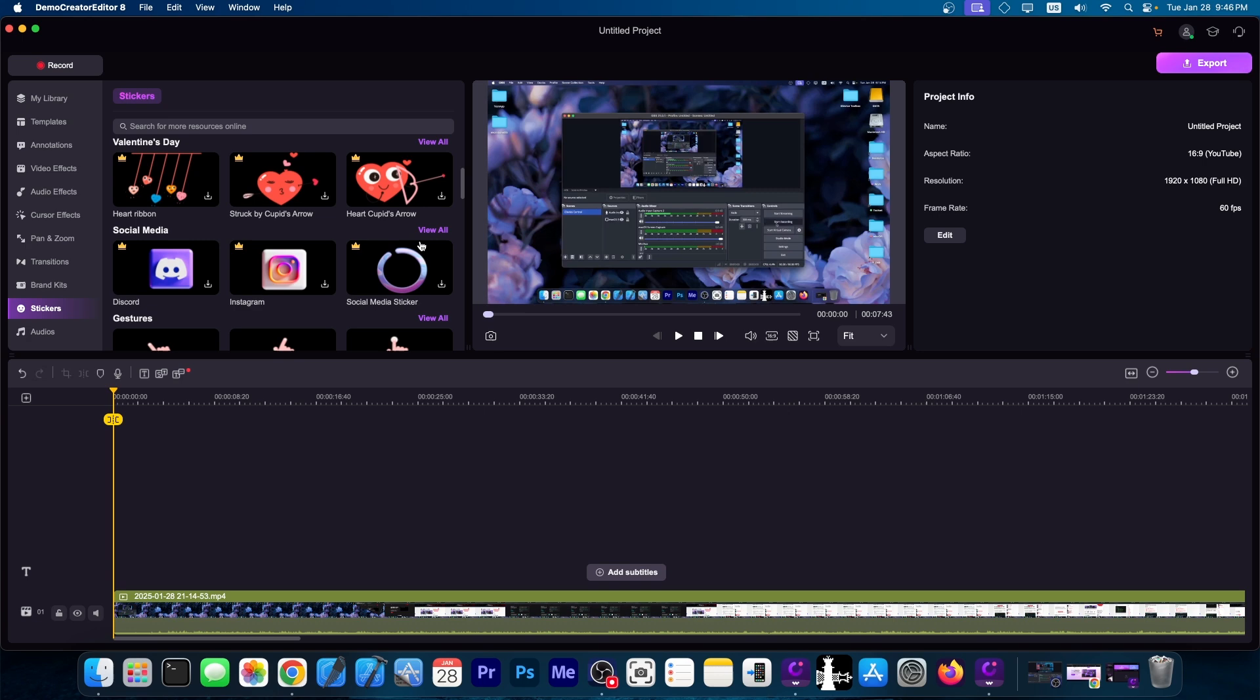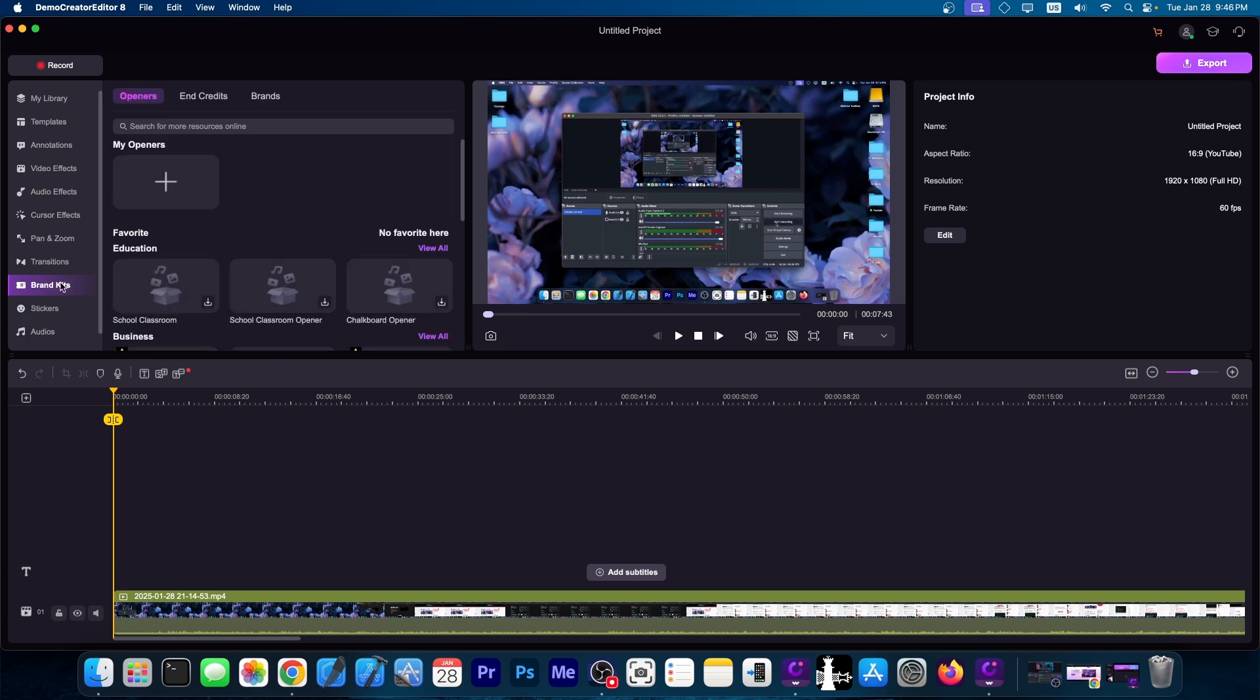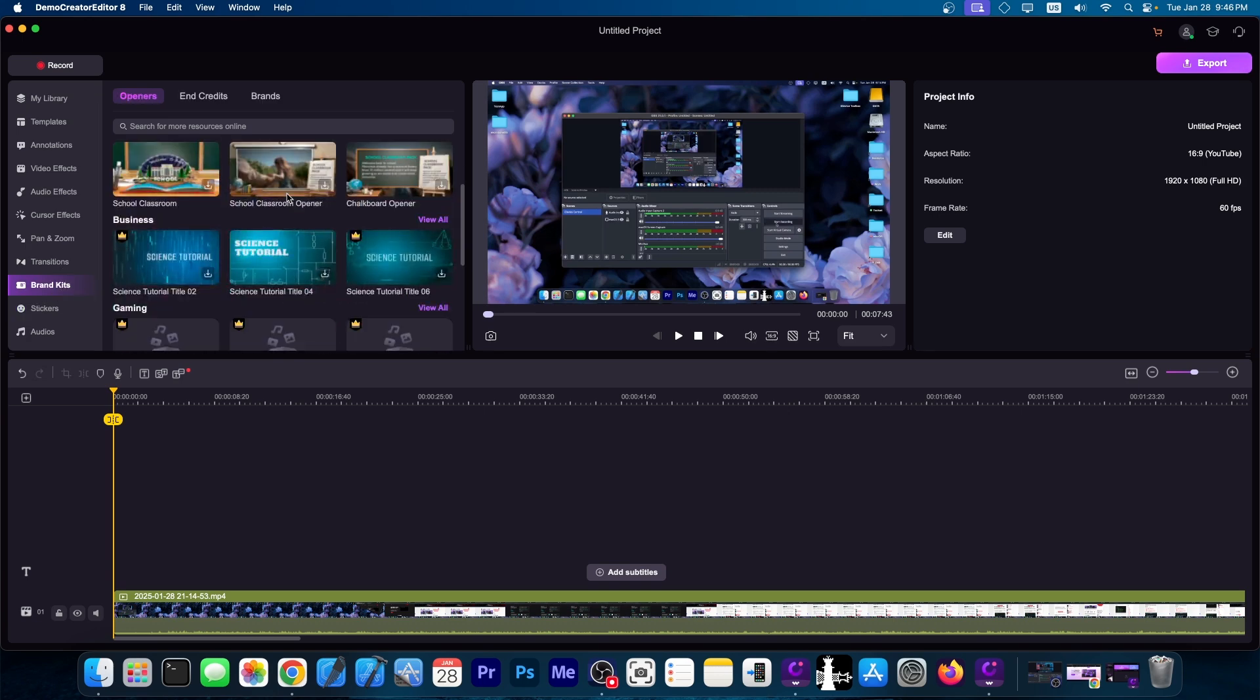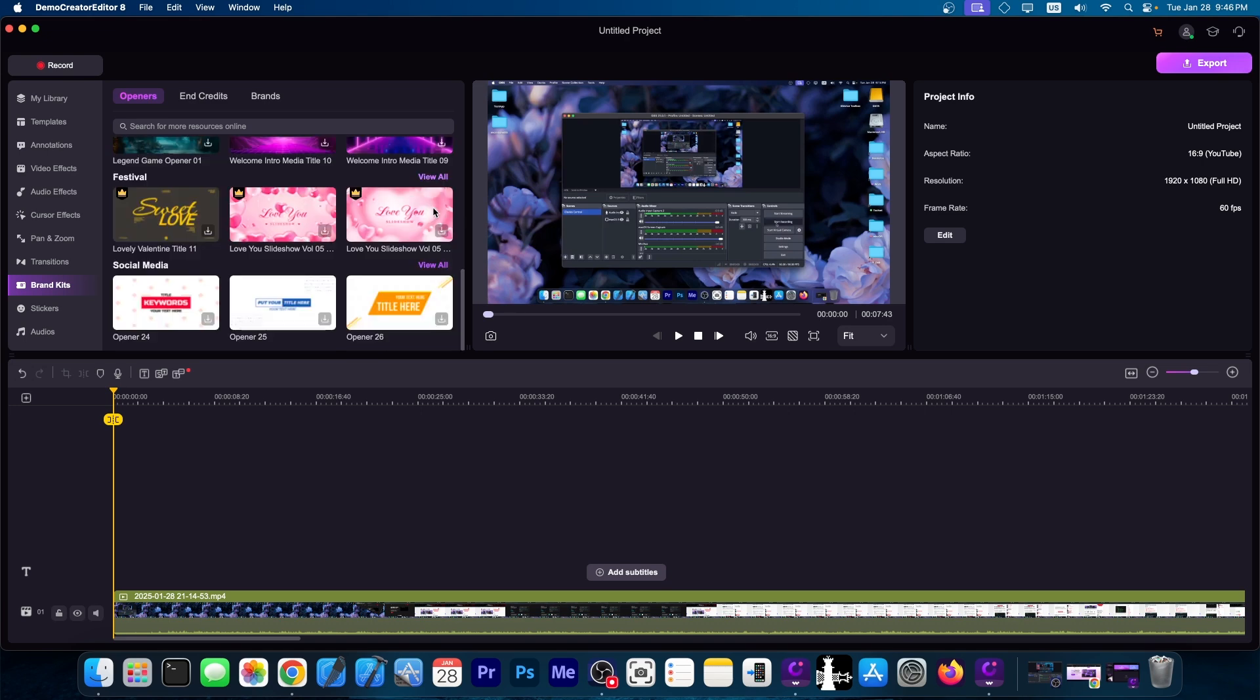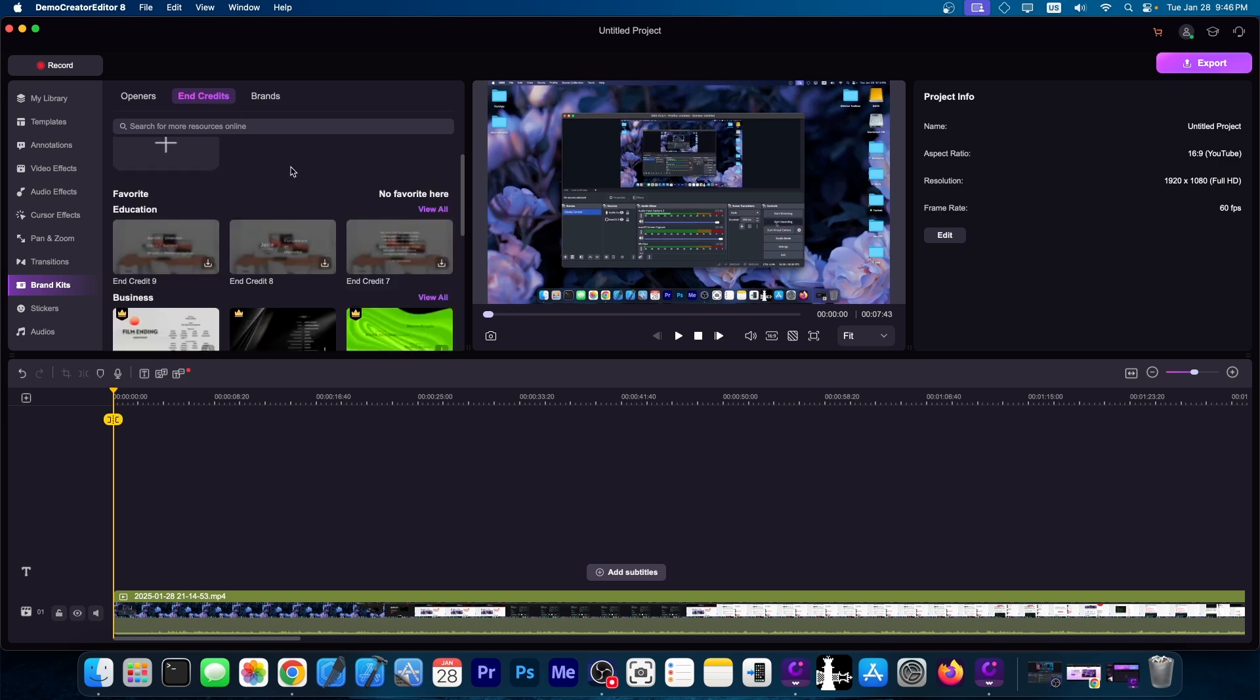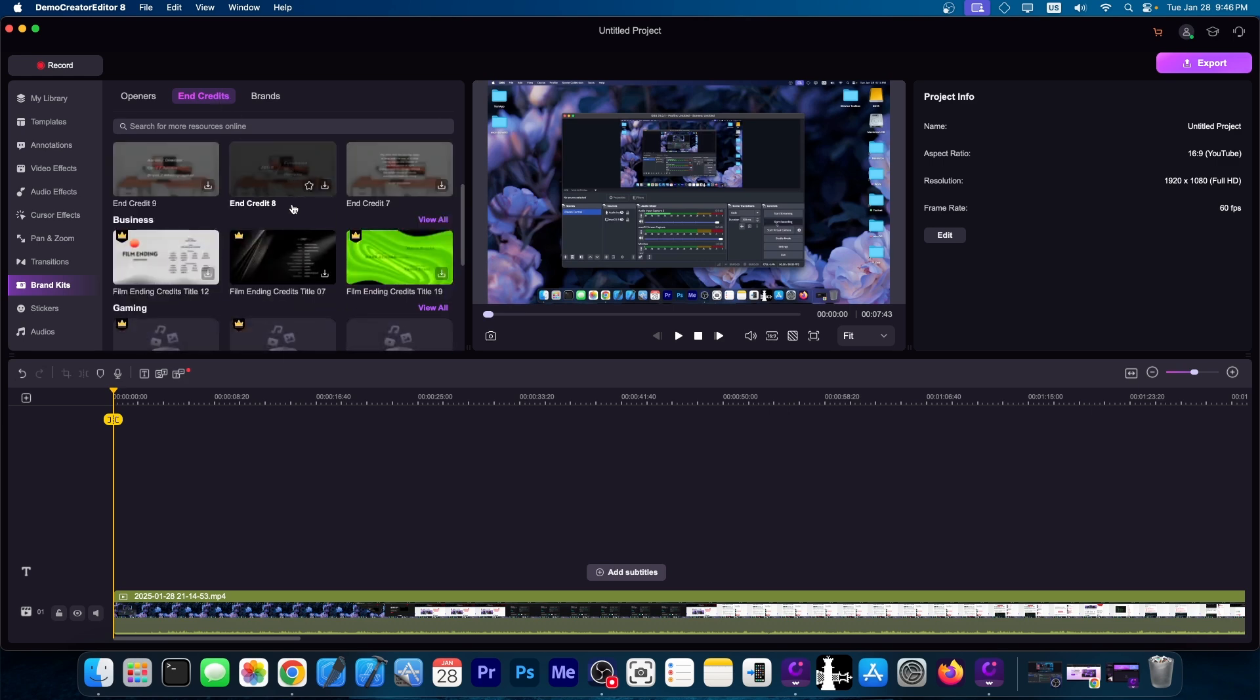Then you have the brand kits over here, so you can create like little scenes for your video. Depending on what you're doing, you might be able to find this useful. You have end credits templates available as well. These can be useful, especially if you have Patreon fans and stuff.